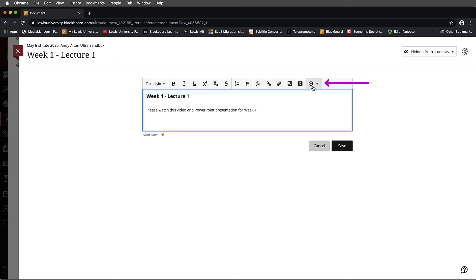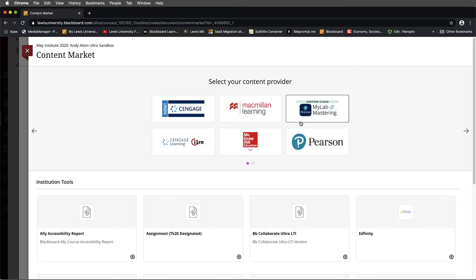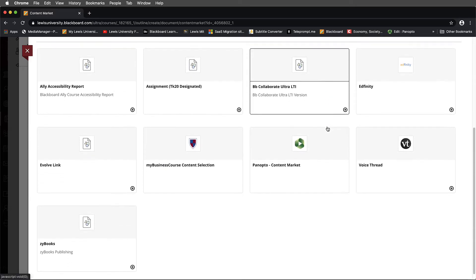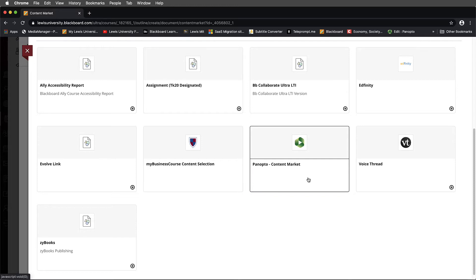Next I'm going to go up to the upper right-hand corner, and I'm going to choose Insert Content. I'll select Insert Edit LTI Item. My content market opens up, and I'm going to choose Panopto Content Market. Notice that the tool isn't here because we've already added it to our course. So I'm just going to select the content market.